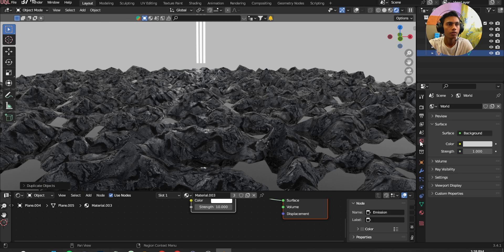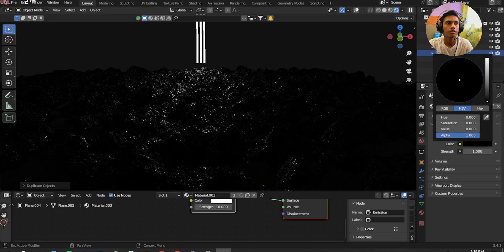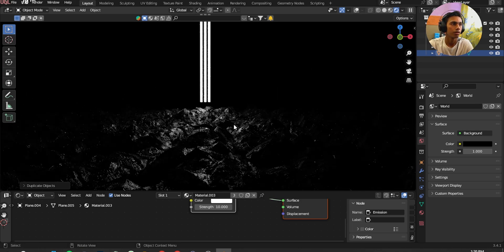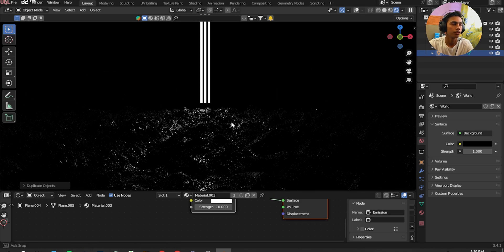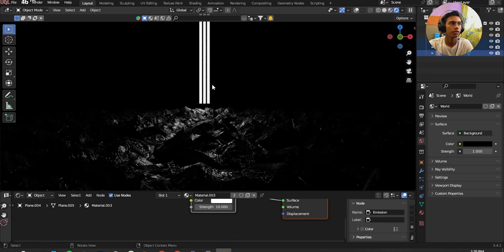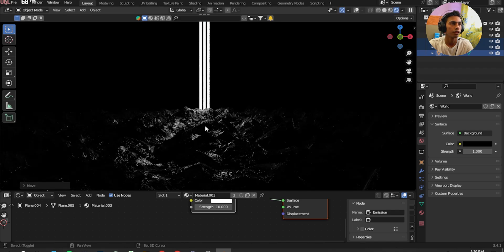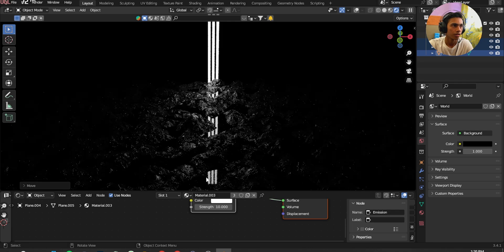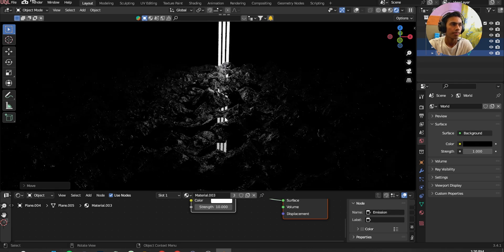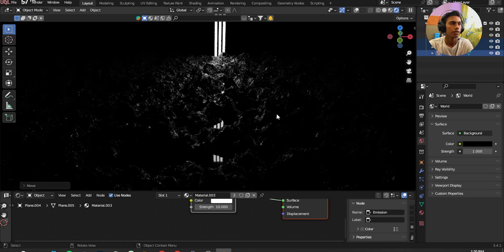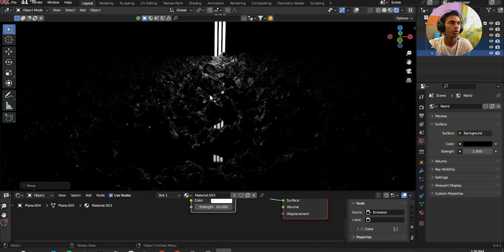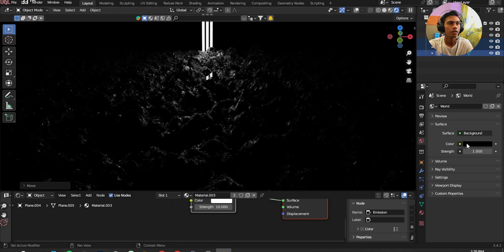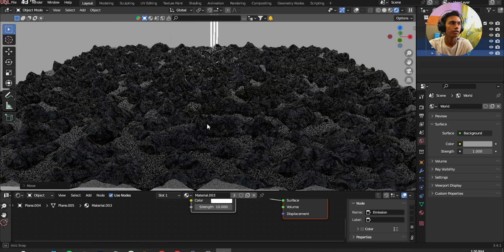So now we're going to change the environment from white to black. Oh look at it, it's actually looking so cool. I'm going to select here the plane, move it down. Now I'm going to add a bit of volume. I'm going to add a volume on the water. I want to make it a little bright.